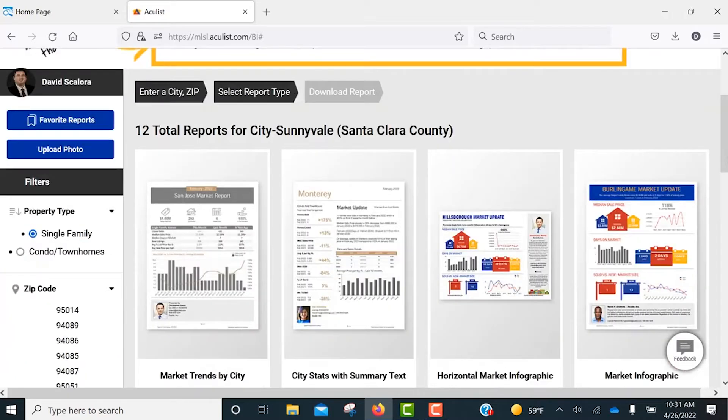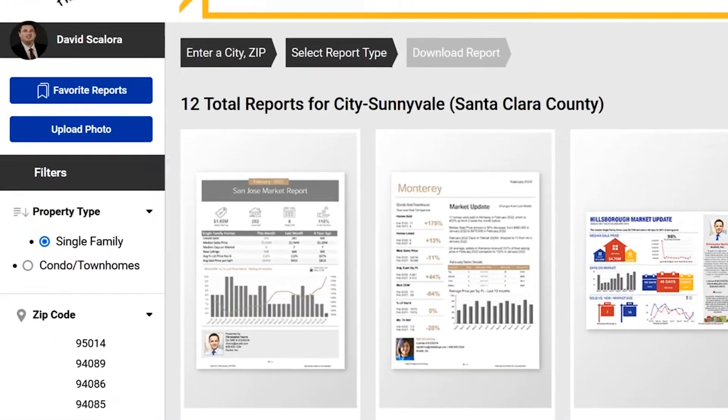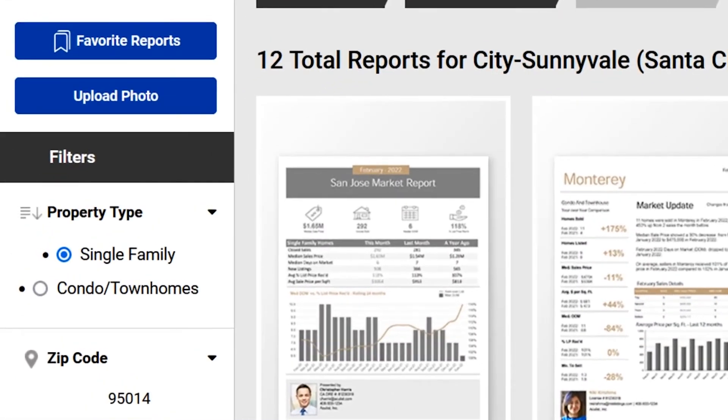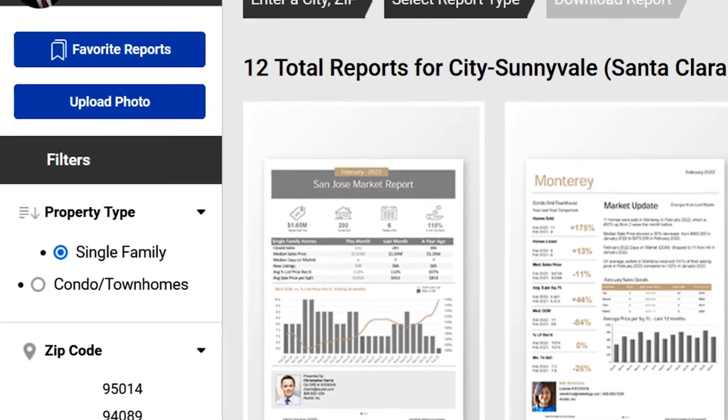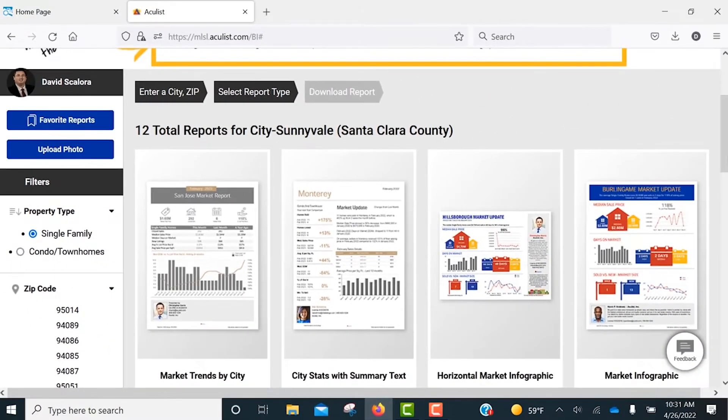The reports will default to single-family, but you can use the Property Type filter on the left to designate Condo Townhouse instead.